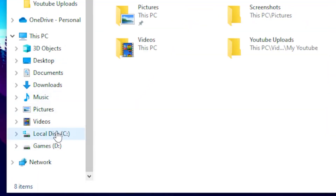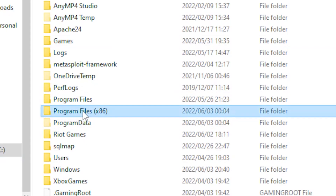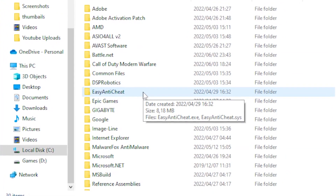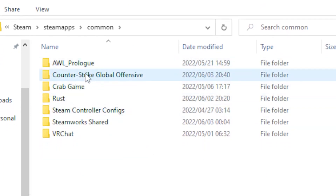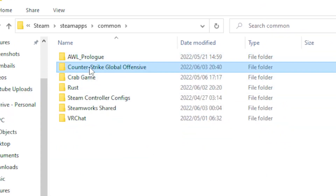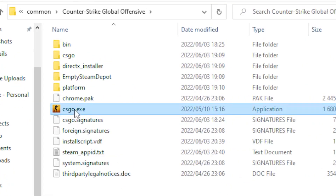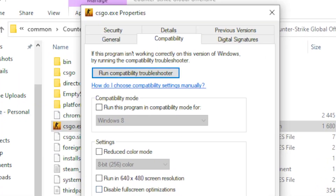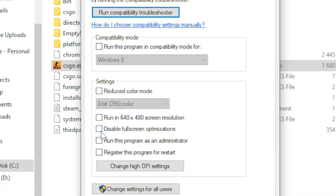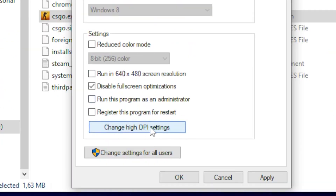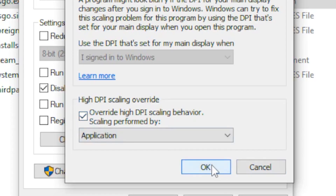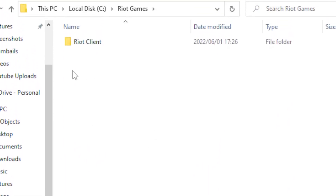For the next step, head over to your File Explorer, go to local disc, then program files, and find the game you're playing — for this video I'll be using Counter-Strike Global Offensive. Once you find the game executable, right-click it, go to properties, then compatibility. Tick 'Disable fullscreen optimizations', then go to 'Change high DPI settings' and tick 'Override high DPI scaling behavior', then click OK. If you're using Valorant, click on Riot Games, find Valorant, and do the same.